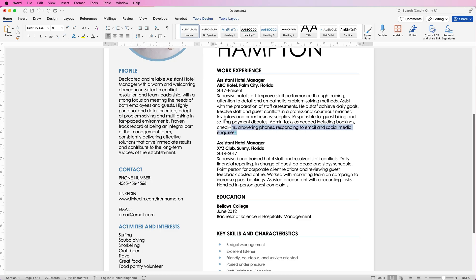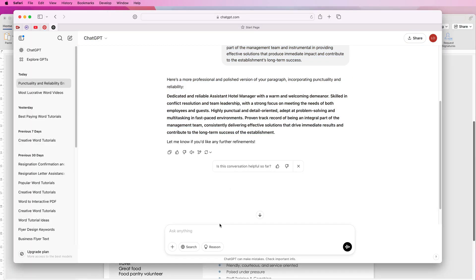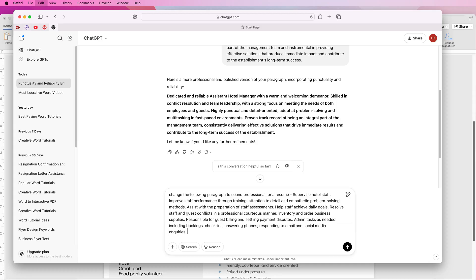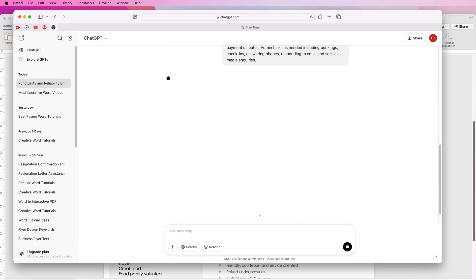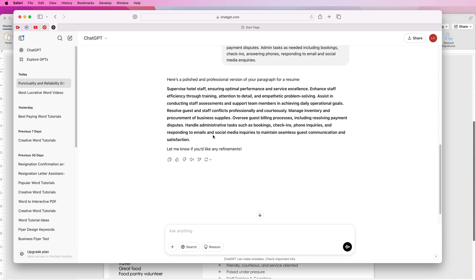Then what you can do is exactly the same, you just copy it, take it back into Chat GPT and ask it to change the following paragraph to sound professional for a resume. Now I'm going to show you how to add the paragraph, just add a dash and then command or control V to add the paragraph and then just press enter. Now Chat GPT will print it all out for you. It's all been changed for you, very professionally sounding.